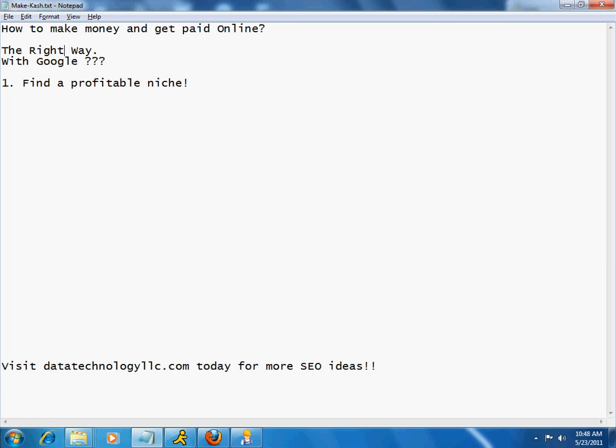there's several different methods you can take. But I'm going to show you a method that's going to be pretty profitable over time. And so, for this thing, we are going to be using one of Google's tools. And in case you're wondering, this is AdSense.